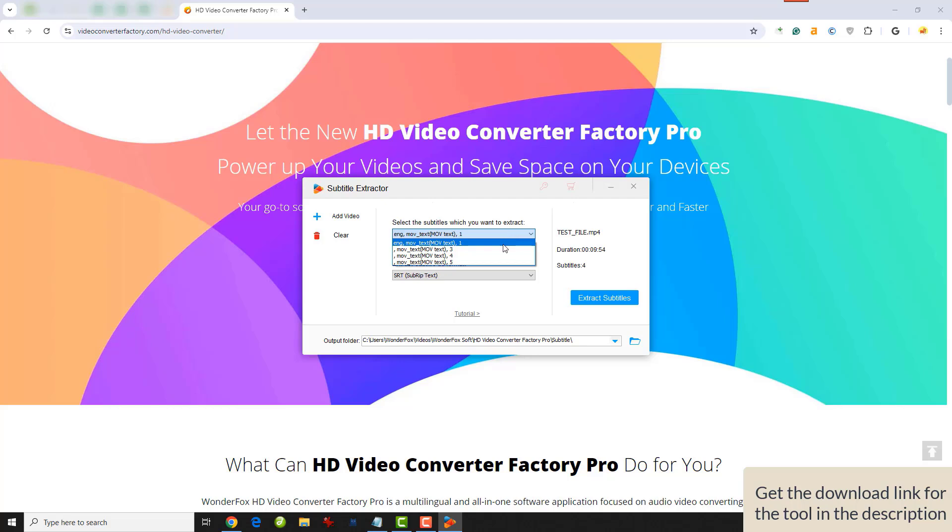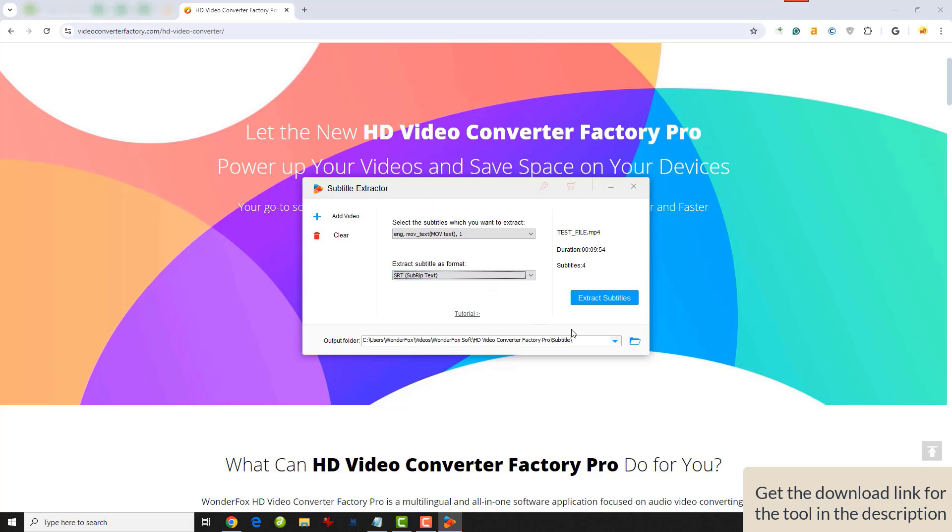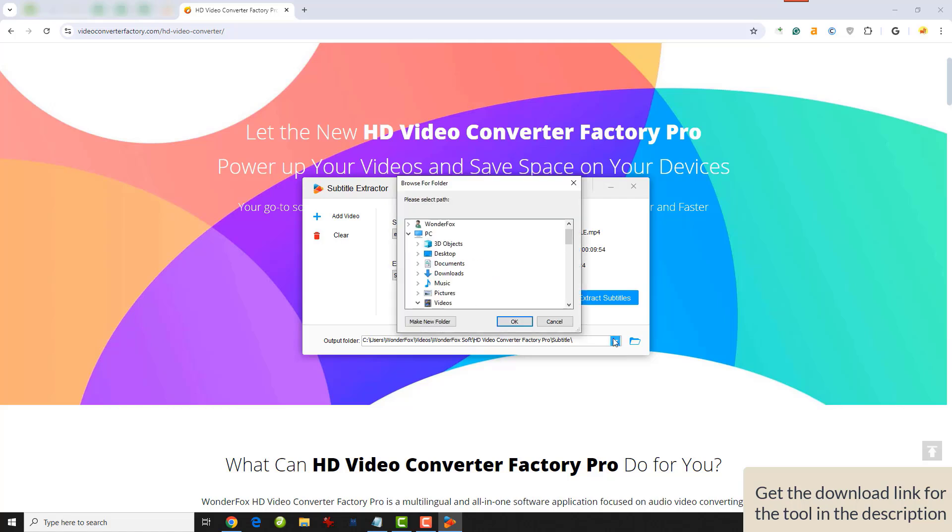Next, choose a subtitle format below. It supports the SRT format as well as other common ones, including text. You can choose an output folder by clicking this triangle button here or just leave it as default.